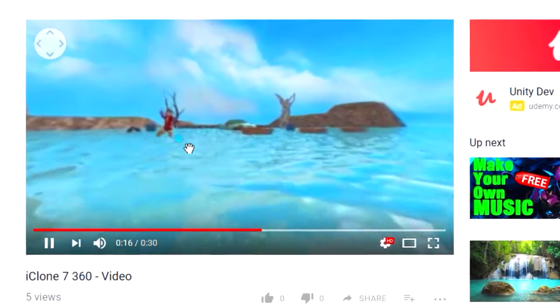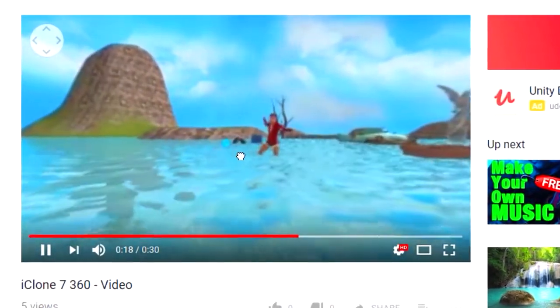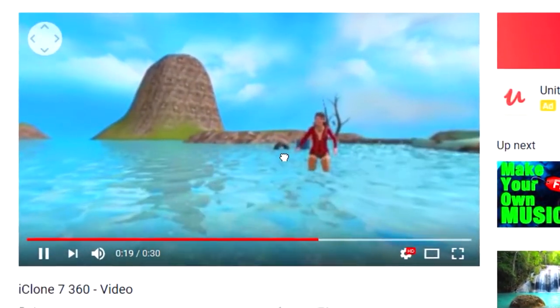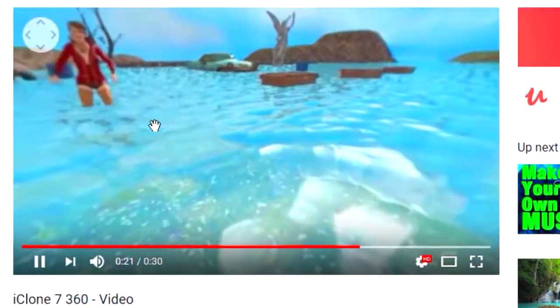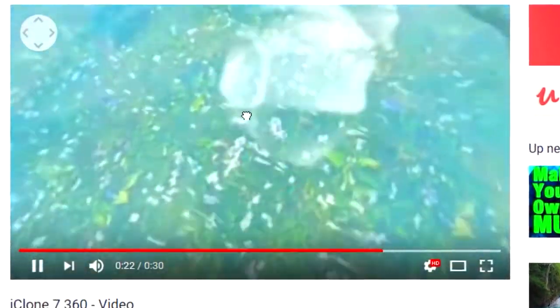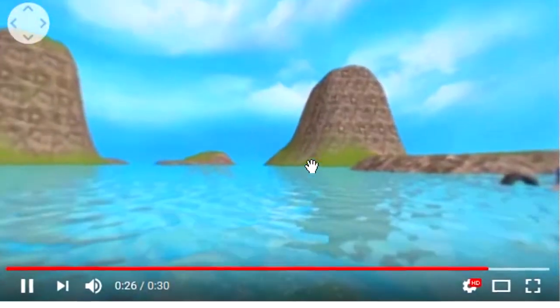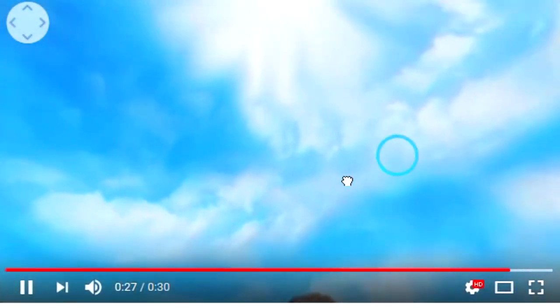Alright, so don't forget to smack the like button. Next to the subscribe button there is a bell, click on the bell. Okay guys, see you in the next video. Bye now.